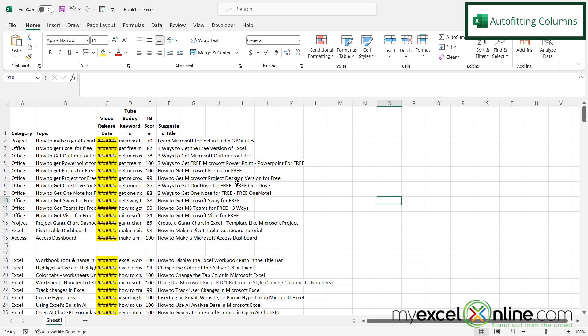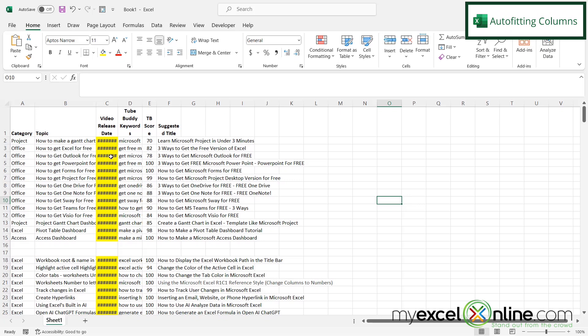Here's my messy data in Excel. I can see that I can't even read the dates here. They're all crossed out by pound signs because the column's not wide enough. I can also see that I can't read my whole topic or what these headers are right here because the columns are clearly too narrow.